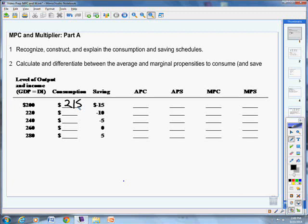And then we just move our way down. At $220,000, we borrow $10,000, so we spend a total of $230,000. At $240,000, we borrow $5,000, so that's $245,000. At $260,000, we don't have to borrow any, so our spending and our income are the same. And then when we get to $280,000, we're actually making more than we spend, so we spend $275,000, we save $5,000. Now we've got consumption and saving based on a certain level of income.